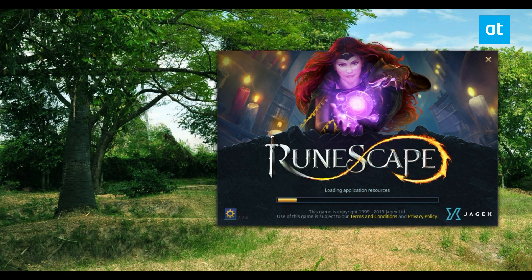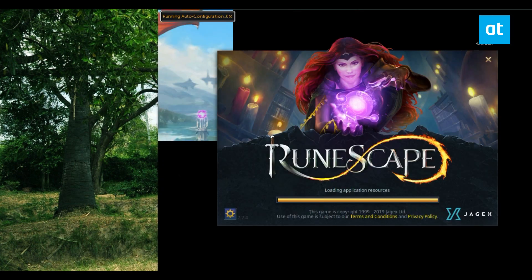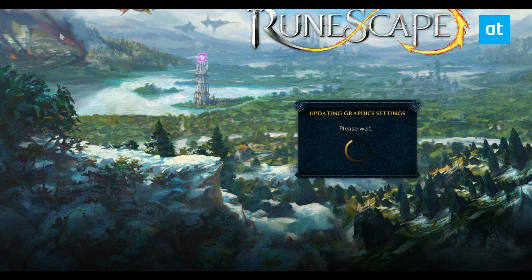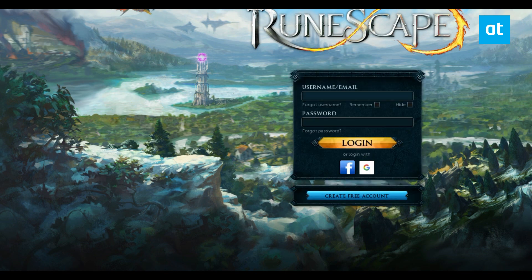Yeah, this is how you get the client working. It updates the graphic settings. You can click the maximize button, and it will automatically do everything it needs to get you working with the game. This is how to install the RuneScape client. You can log in with your favorite account service like Facebook or Google.